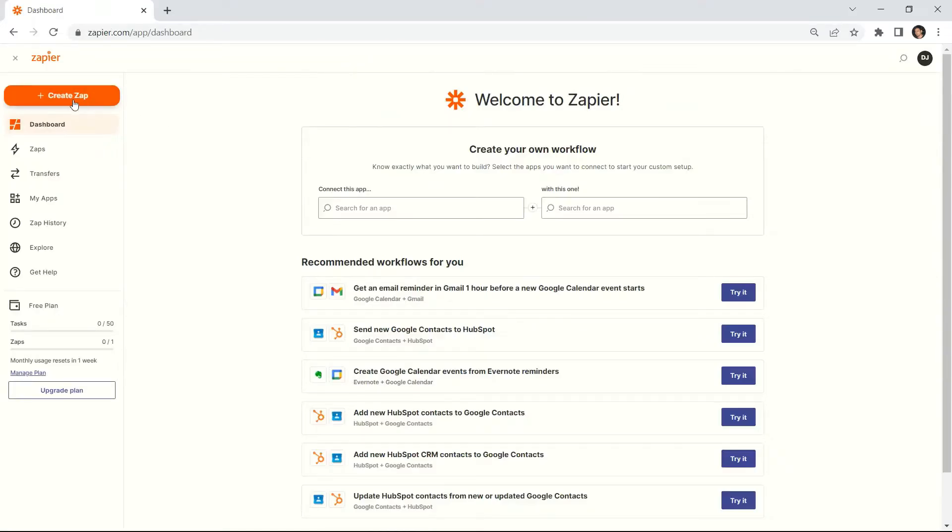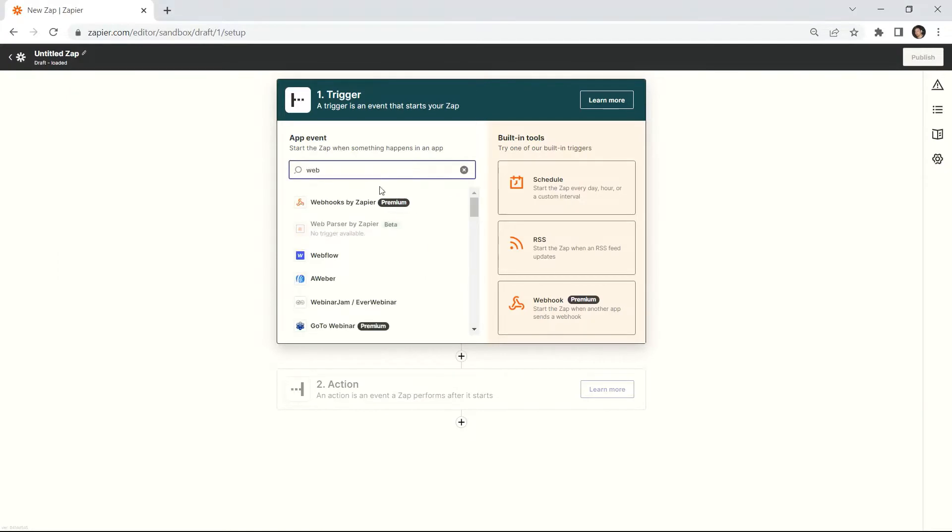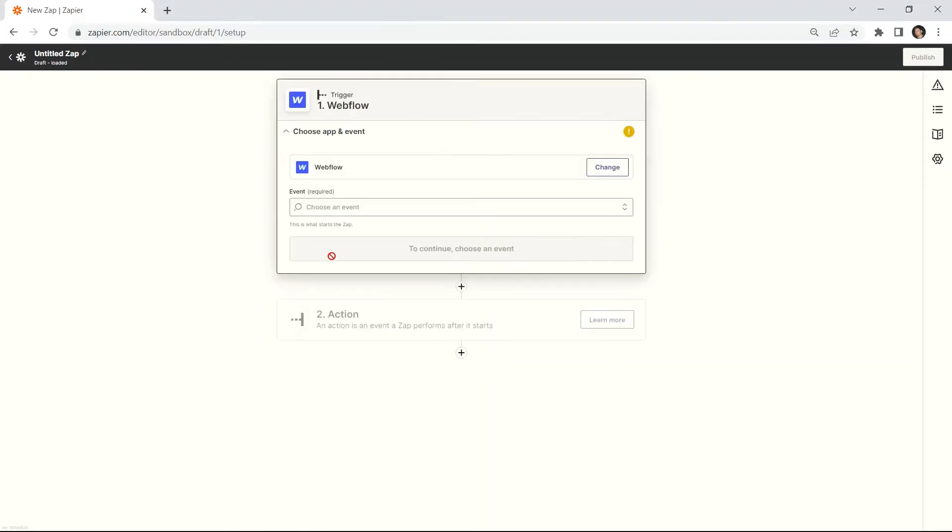First, log into your Zapier account and create a Zap. Next, search and select the Webflow app from the lists of apps.